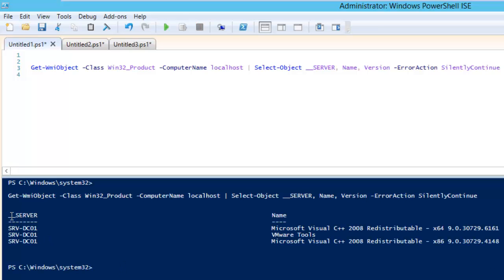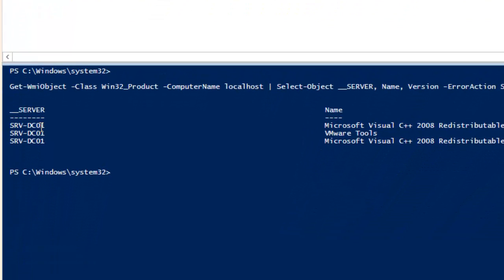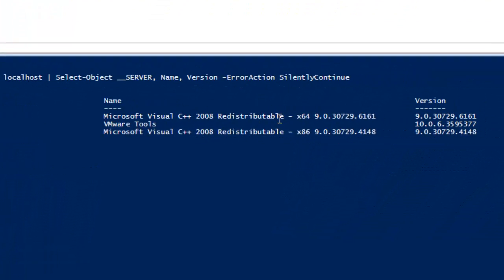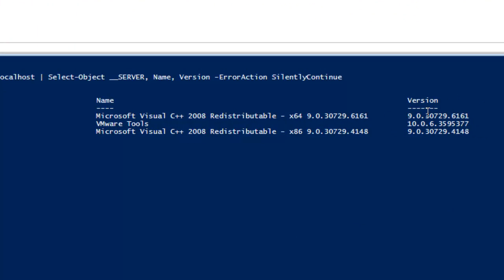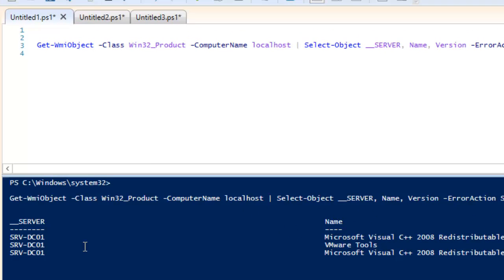You can see the output looks like this — we have the server name which says srvdc1, the name of the products installed, and the version of each product. This is how we have constructed the base command, but we need to build the script so it can run on multiple servers.